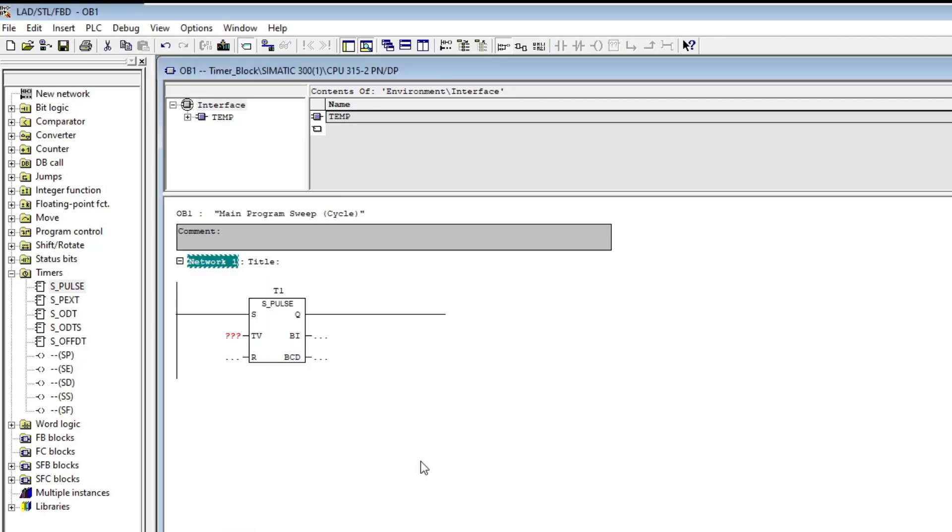The S input is a boolean input that will make the timer start counting up. I will add an input from the PLC here.